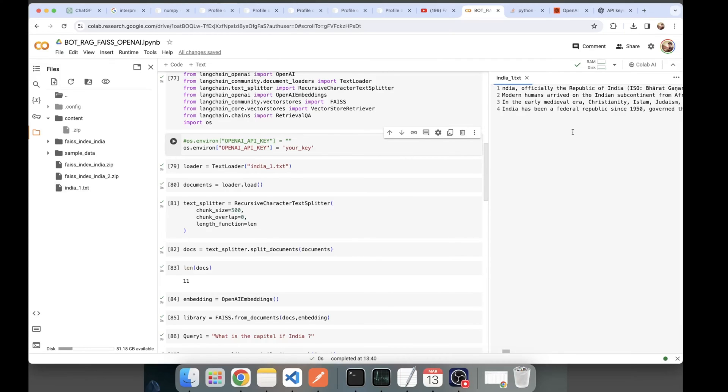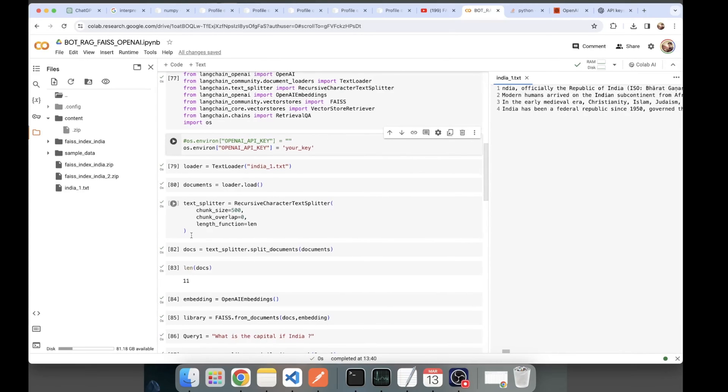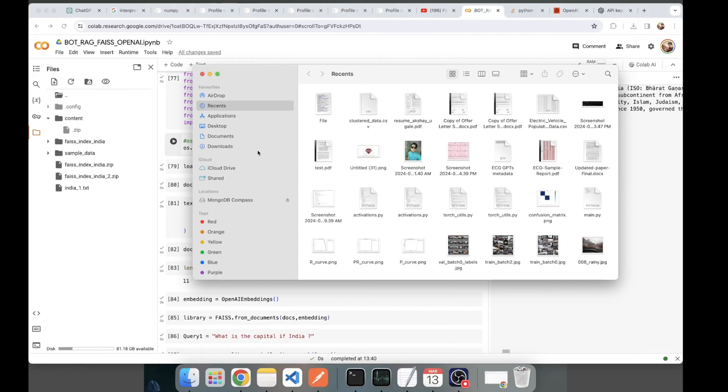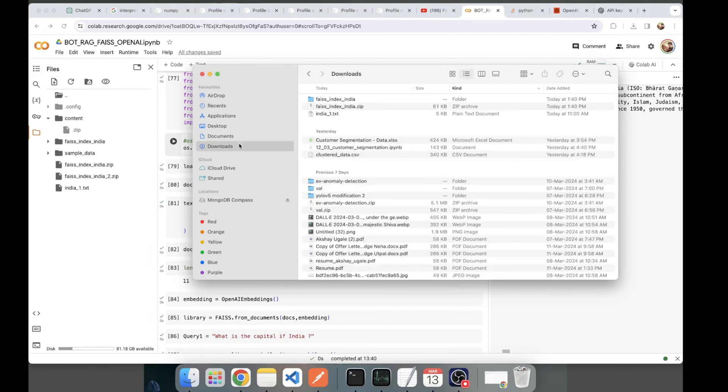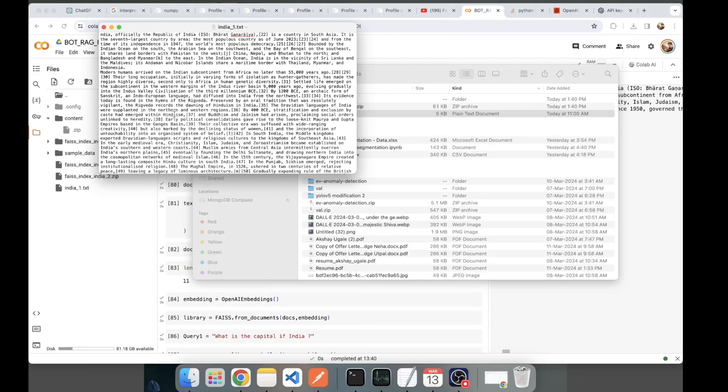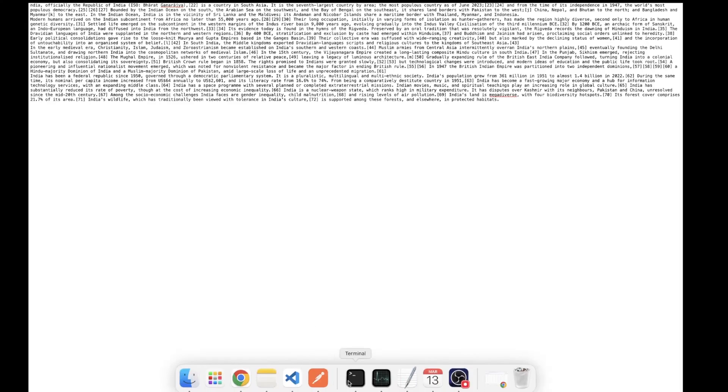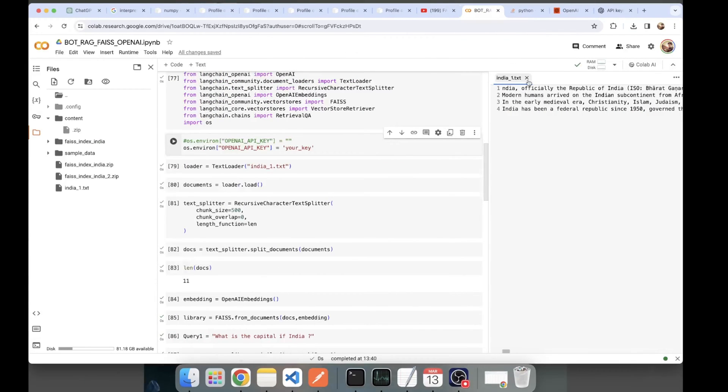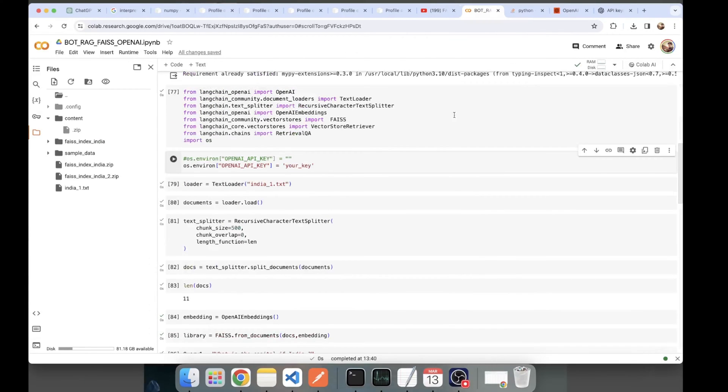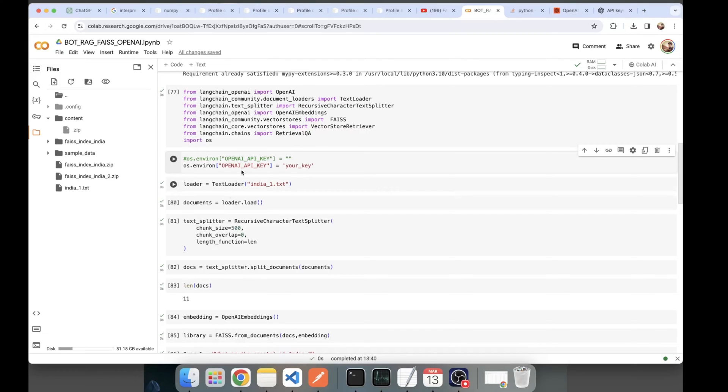So this is what my document is. It's just the first paragraph I copied from Wikipedia. Here it can be your any textual document. You can do it with PDFs. You can also do it with PDFs which have images and other data types.